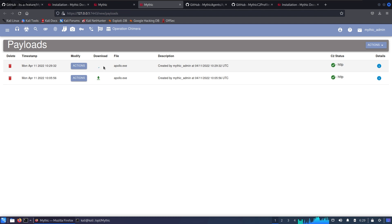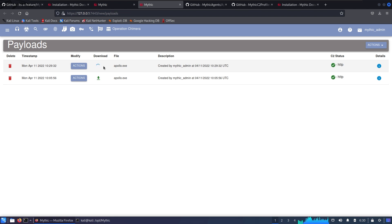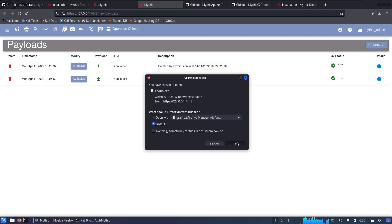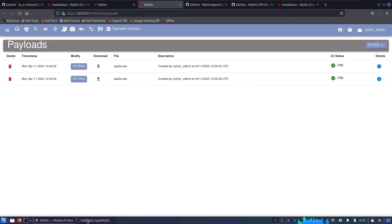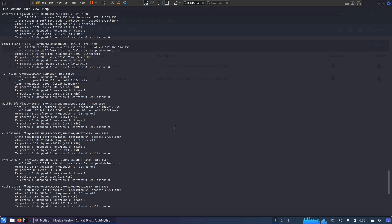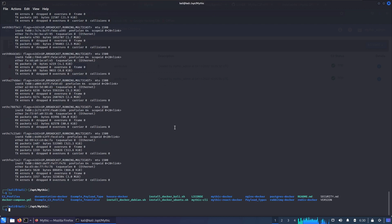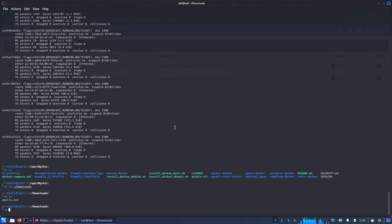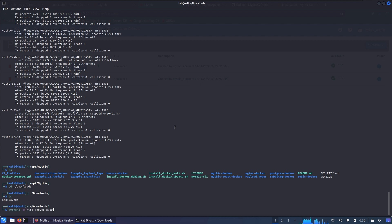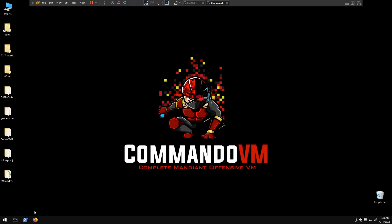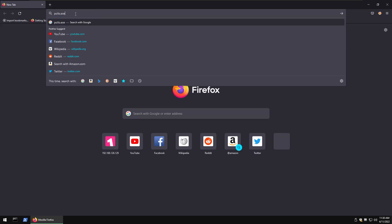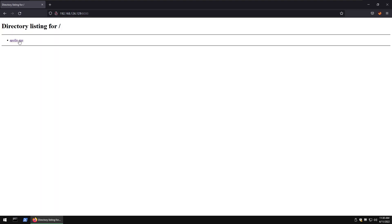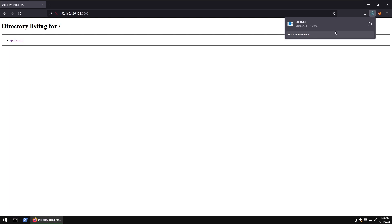Okay, now the payload has been generated. I'm gonna click here to download it, save it on my box, and now use Python HTTP server to transfer it to our Commando VM box to test our payload. I'm gonna cd to downloads and do python3 -m http.server 8000. Go to Commando VM, open up Firefox, paste the IP address 192.168, and there is the file. Download it.